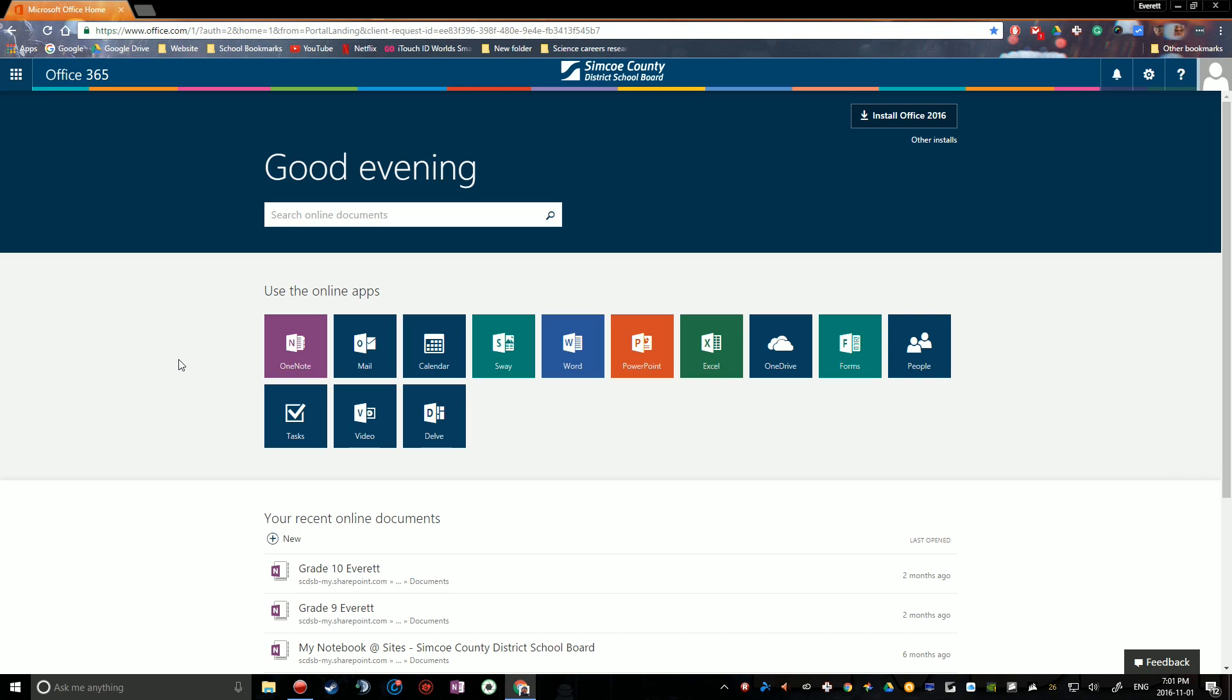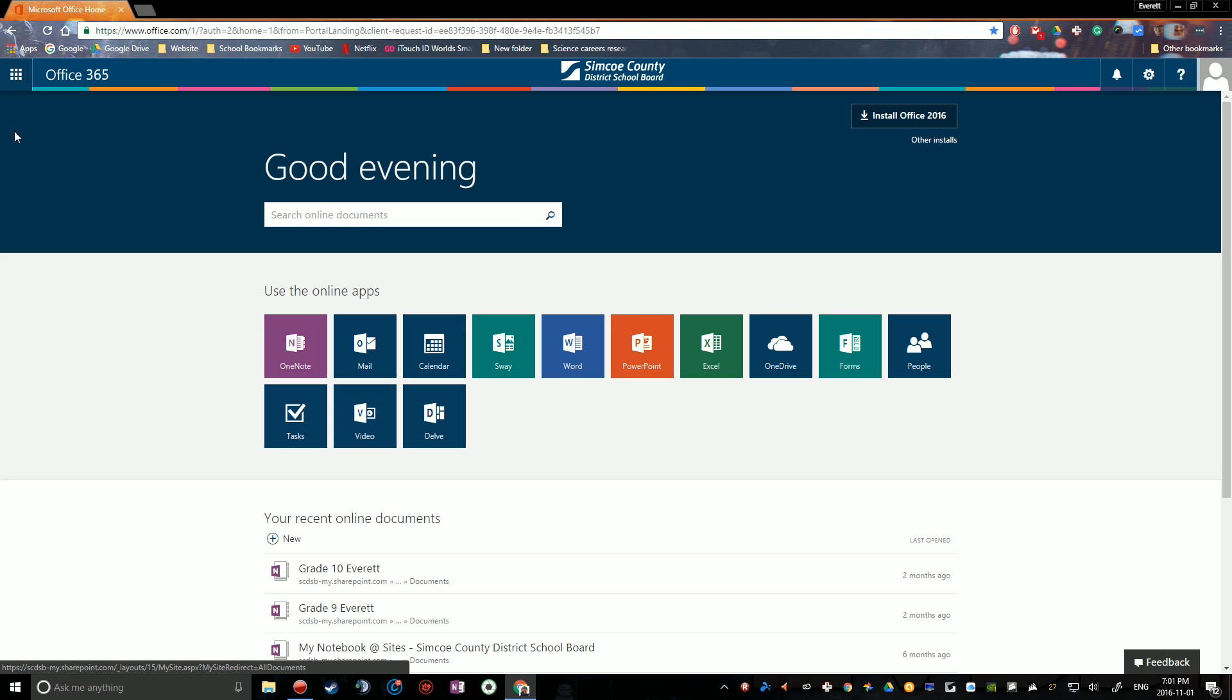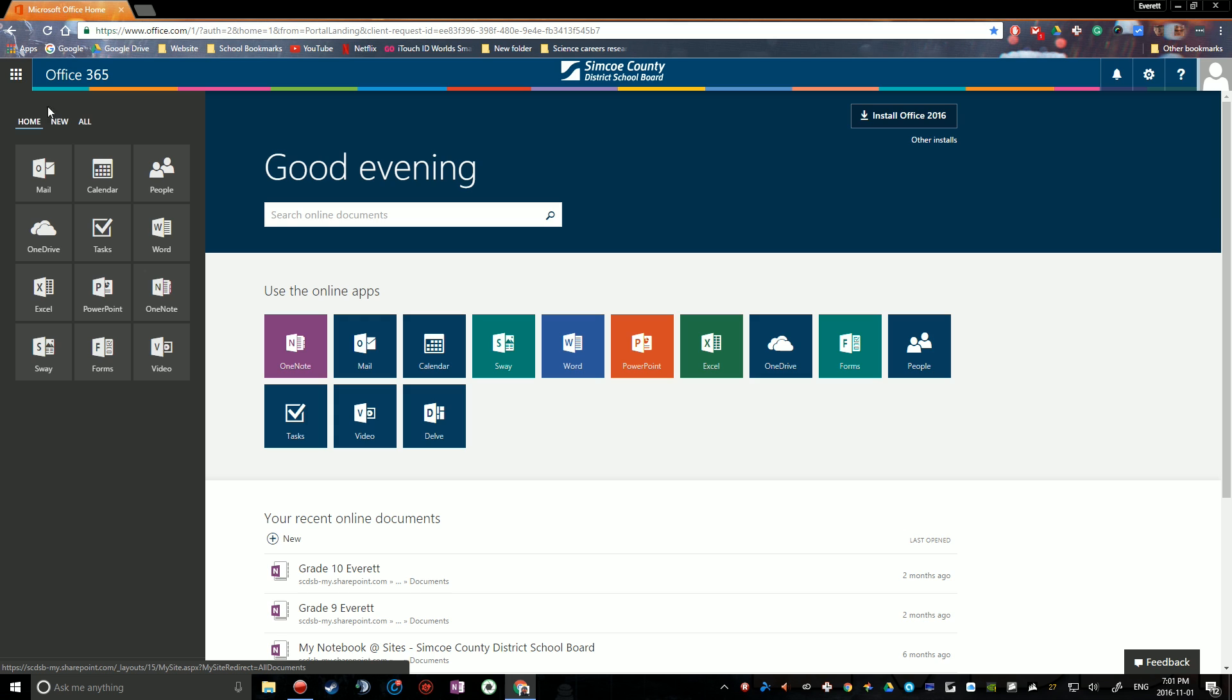The first thing you're going to want to do is navigate to the people section of Office 365. So if you're on the home screen here, it's this people button right here. Otherwise, click on this button here in the top left corner and click on people.